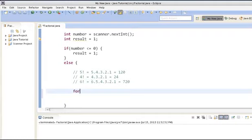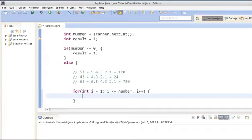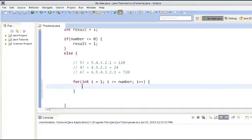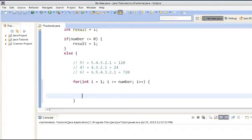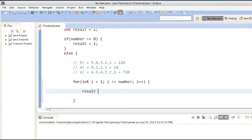We will use a for loop. Here we have created a for loop. This for loop will go from 1 to the number — say if we take 6 in our case, it will go from 1 to 6: 1, 2, 3, 4, 5, 6 — and we will just do the multiplication inside this for loop. To store the factorial into result, we do result equals result into i.